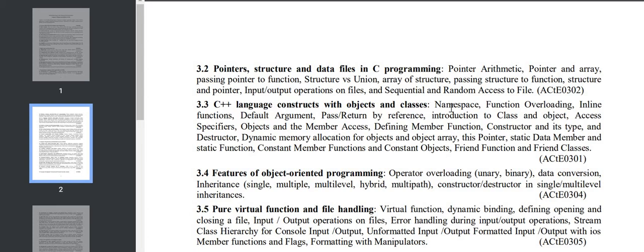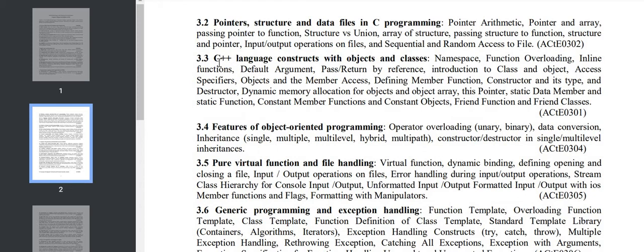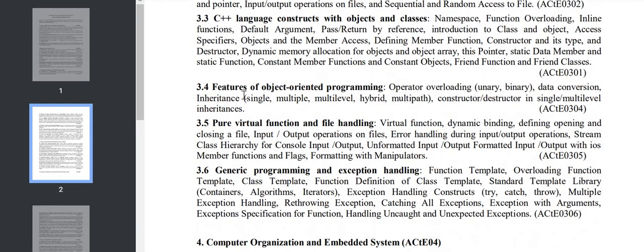While making videos of these topics, I'll be discussing in detail all these things. Section 3.3 covers C++: namespace, function overloading, inline function, default argument, pass/return by reference, introduction to class, dynamic memory allocation, friend function, friend class. Section 3.4 has Object Oriented Programming: operator overloading, data conversion, constructor.